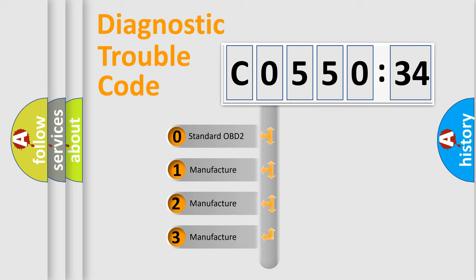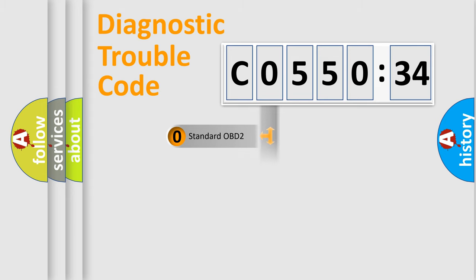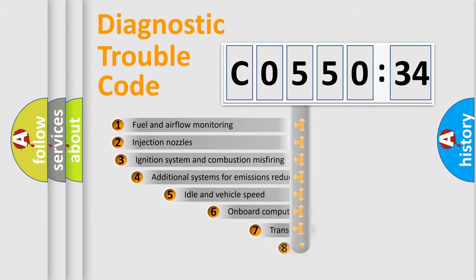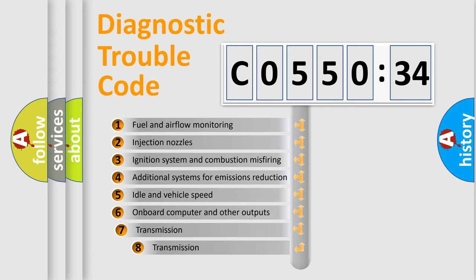If the second character is expressed as zero, it is a standardized error. In the case of numbers 1, 2, 3, it is a more specific expression of the car-specific error.